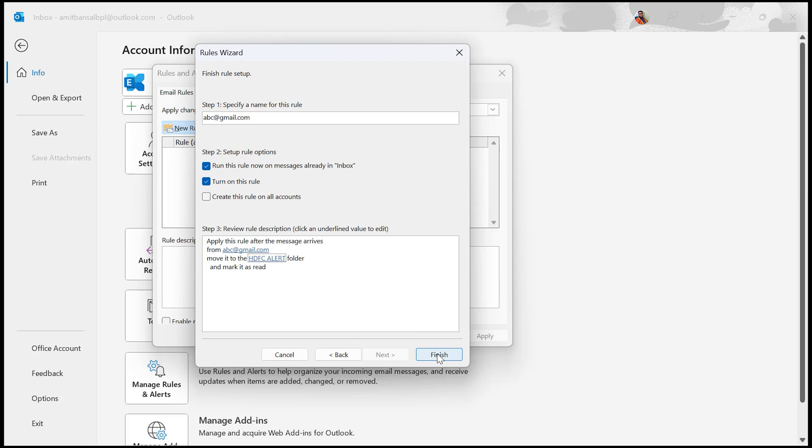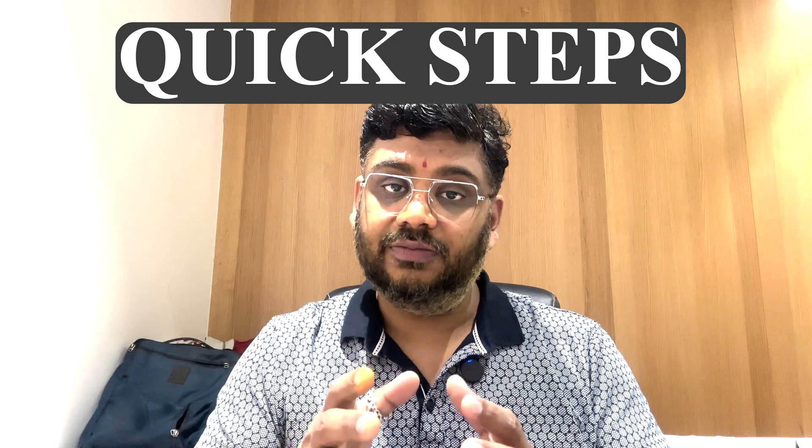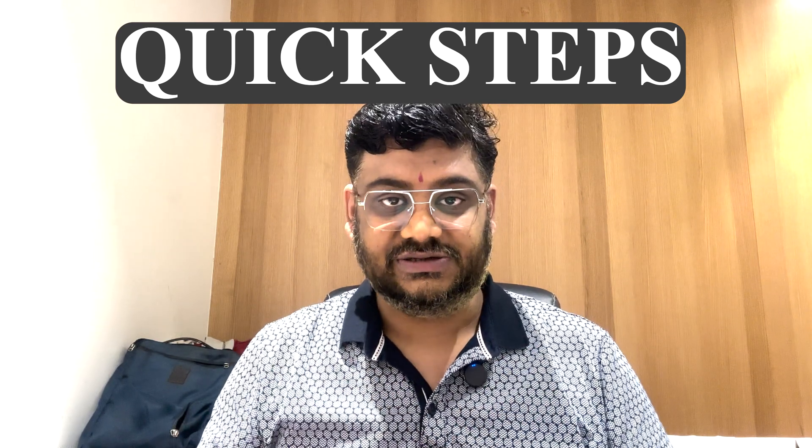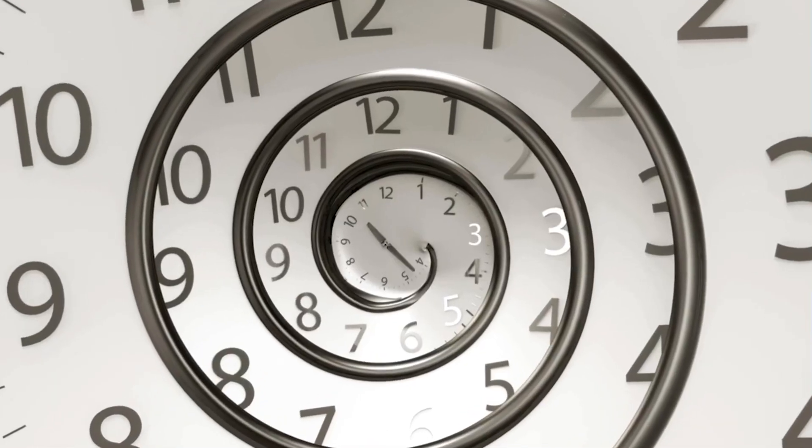From now onwards, all incoming messages from that sender will be automatically processed as you have set them up. The second way to automate your inbox is through Outlook Quick Steps. Unlike rules which run automatically, Quick Steps are designed to help you with multiple actions in just one click. They are perfect for common and repeated tasks and can save you significant time. For example, I often flag multiple emails and set a reminder for a week later, especially when awaiting feedback from my colleagues. Instead of flagging those emails every time, I have set up a Quick Step that handles it in a single click.